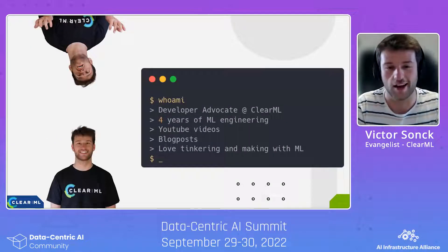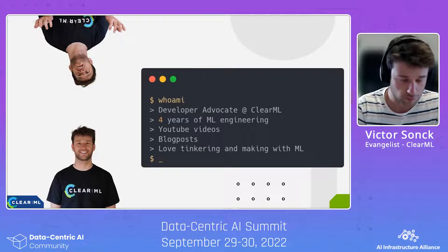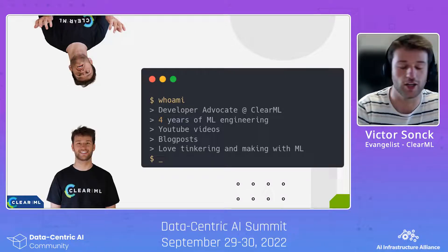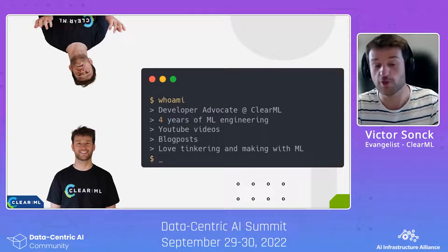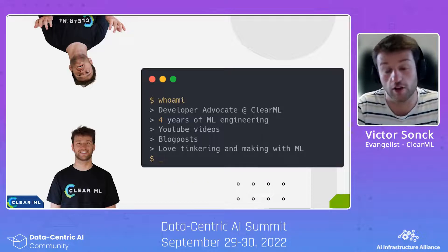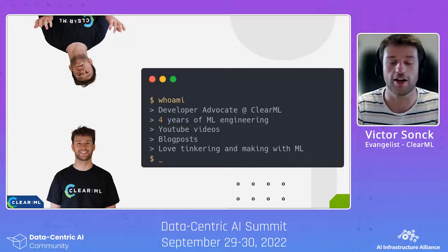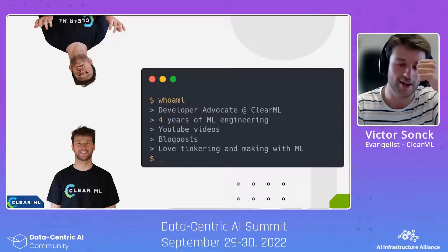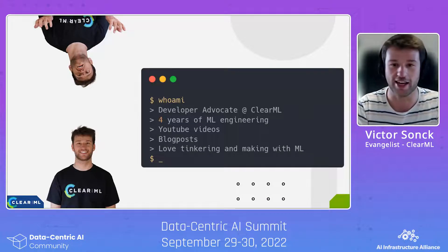Who am I? I'm Victor Sunk, a Developer Advocate at ClearML. I've been working for four years as an ML engineer and then came over to ClearML, which is awesome. I make YouTube videos, do talks like this, write blog posts, and love tinkering with machine learning. There's a channel called ML Maker with more content on the way showing what you can build with machine learning in a fun and cool way.